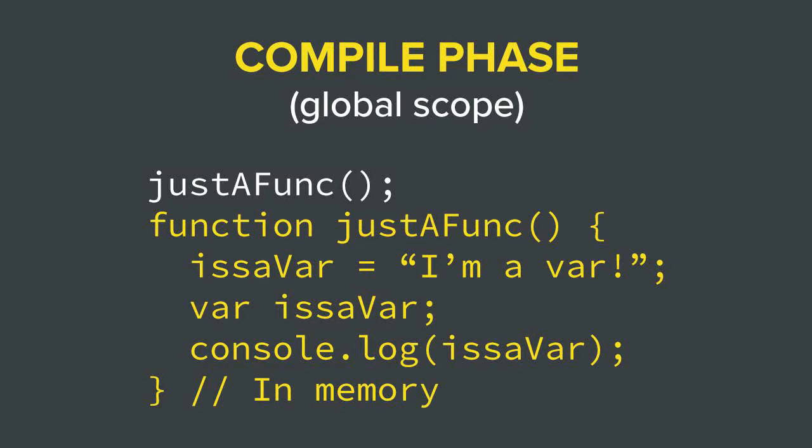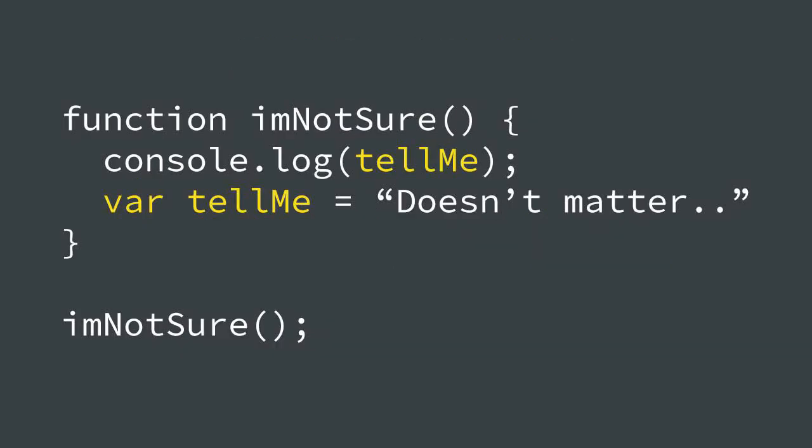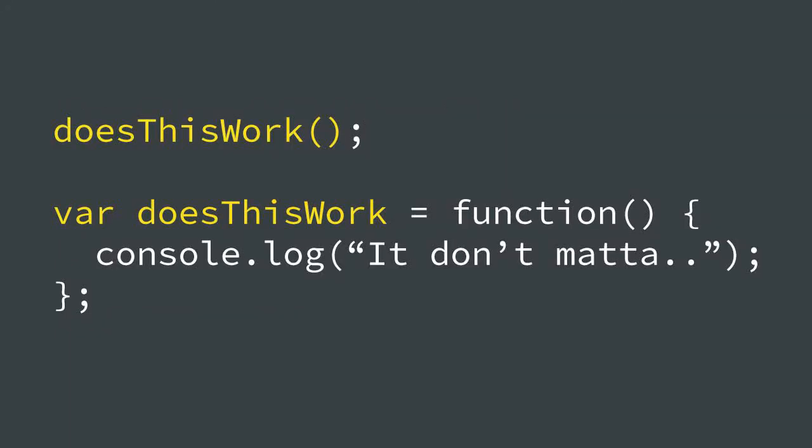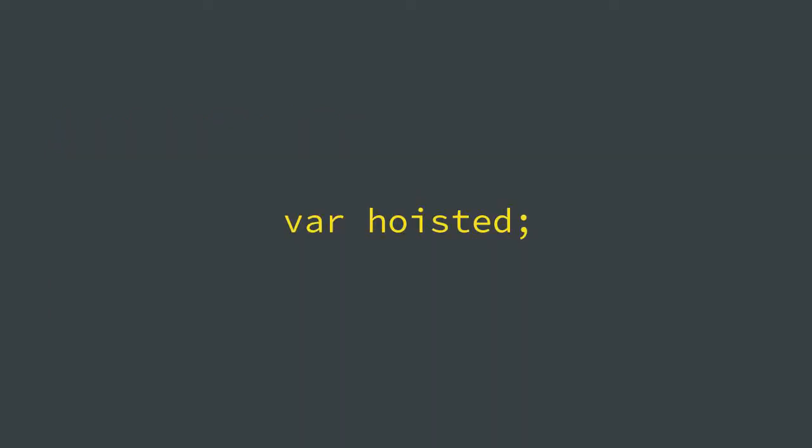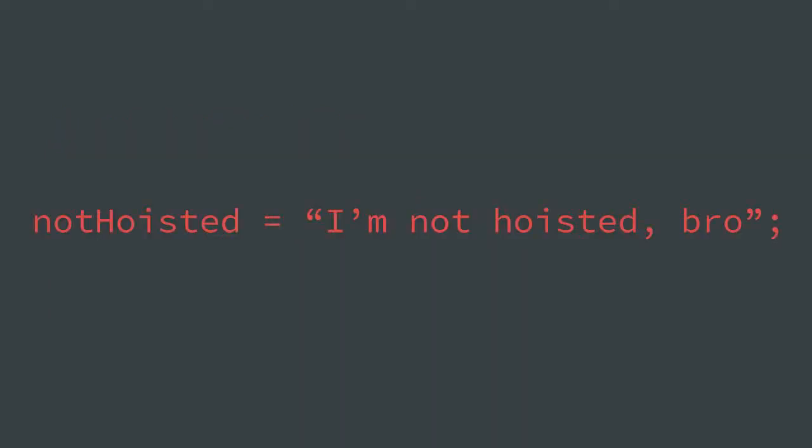What do you think will happen in these examples? The first one logs undefined. This one gives you an error. What? But what about hoisting? Well, have you noticed how I've been saying that variable and function declarations are hoisted, not assignments? That's because only declarations are hoisted and not assignments.